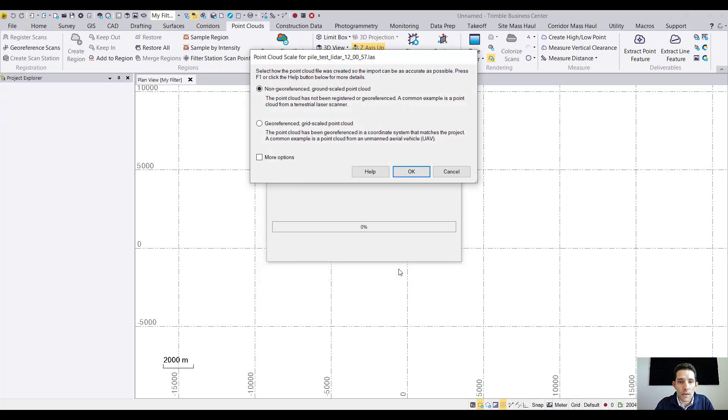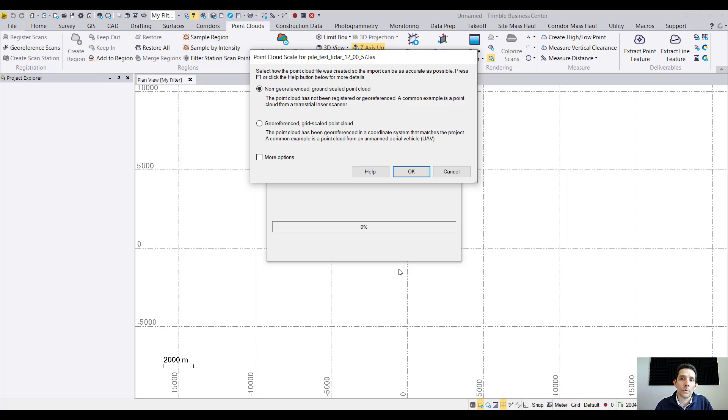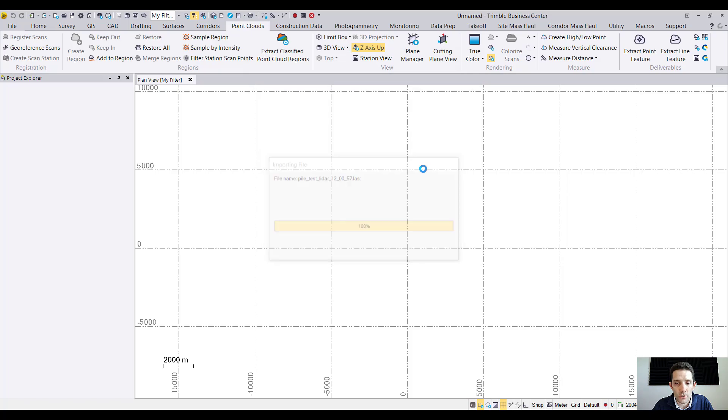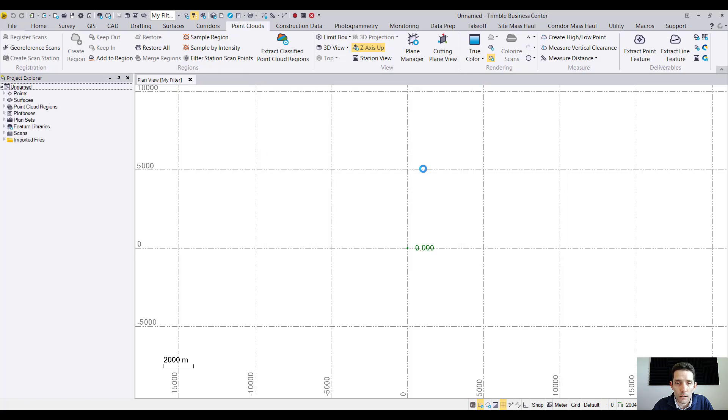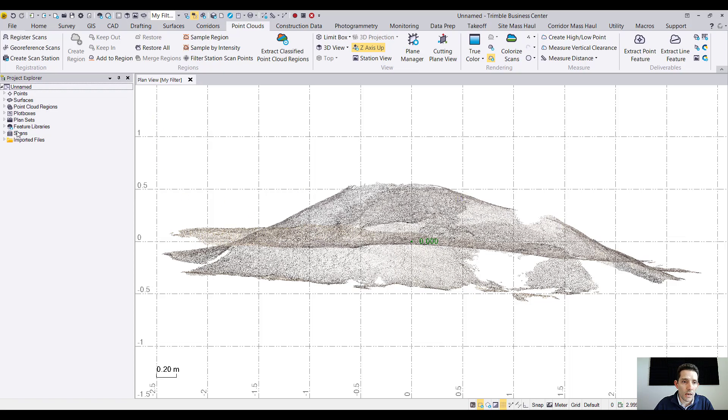I hit OK and it's asking us whether these are non-georeferenced ground scale point cloud or georeferenced scaled point cloud. We'll try both of them. Right now I'm just gonna go non-referenced and after a few seconds it brings in the point cloud.